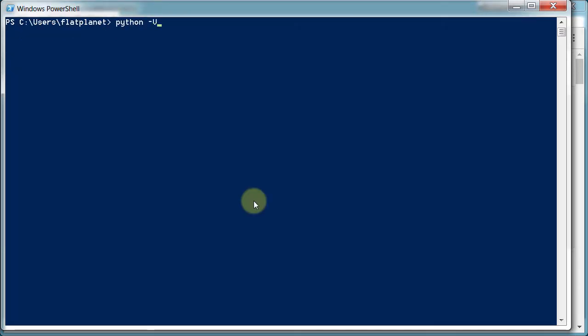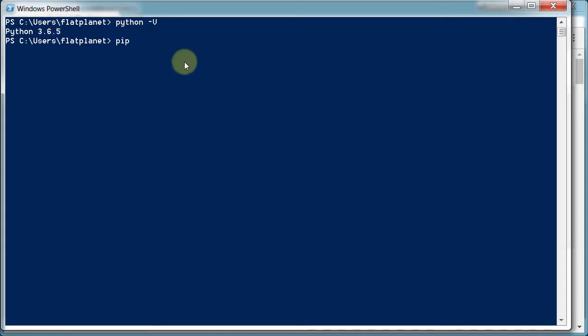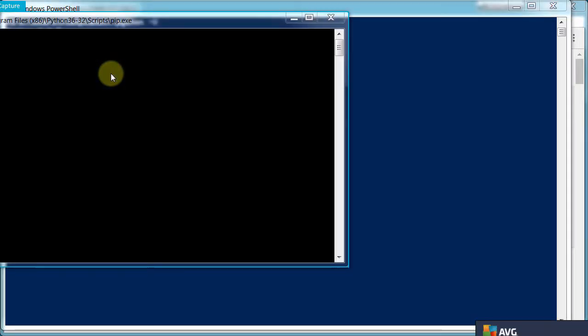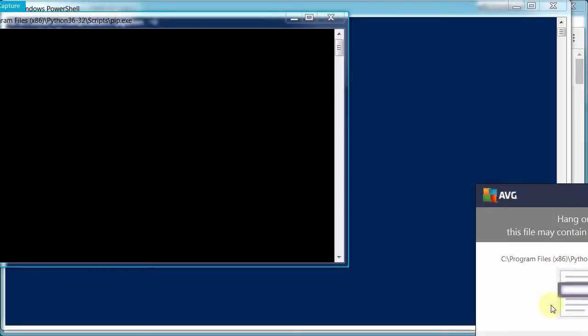So we can type Python -V, and we see Python version 3.6.5, which is cool. We can go pip freeze, and this will tell us all the Python type things that are installed on our computer.